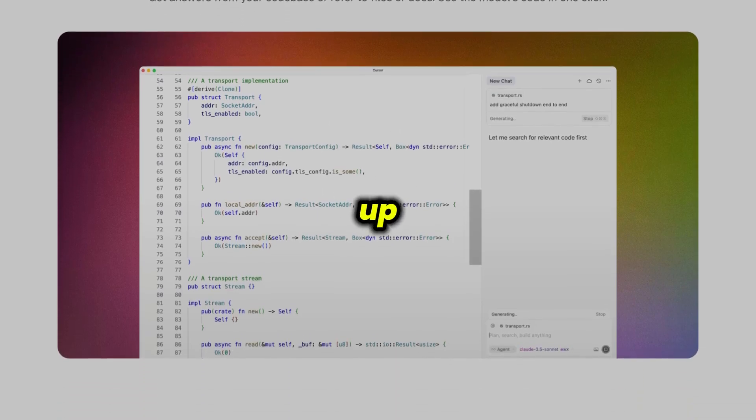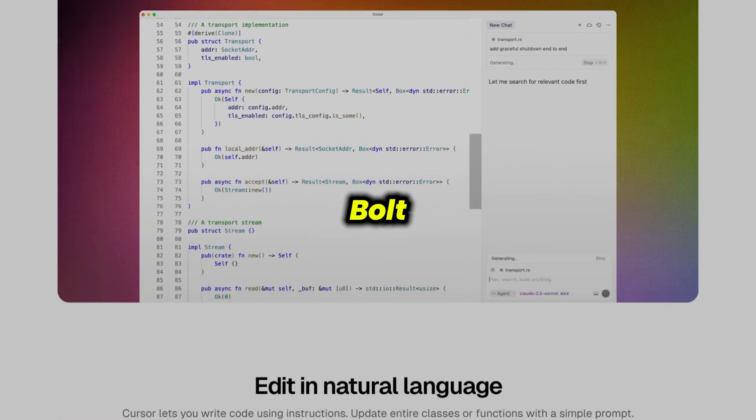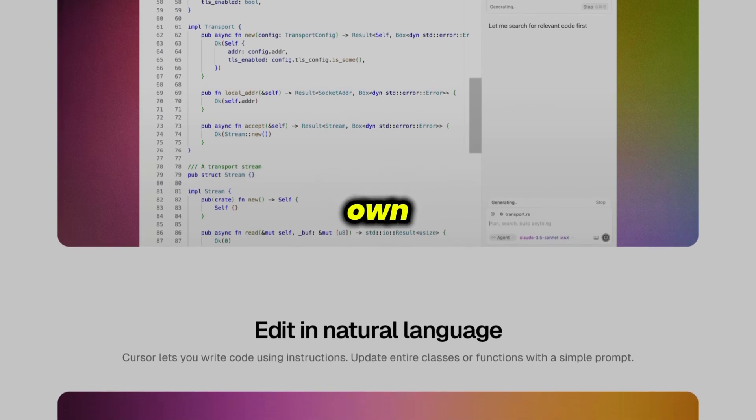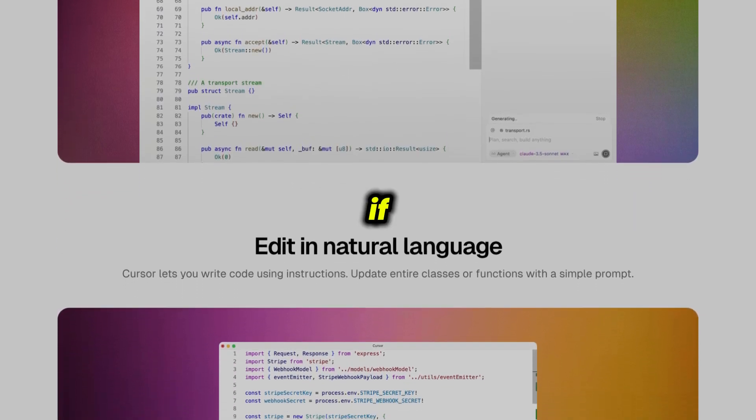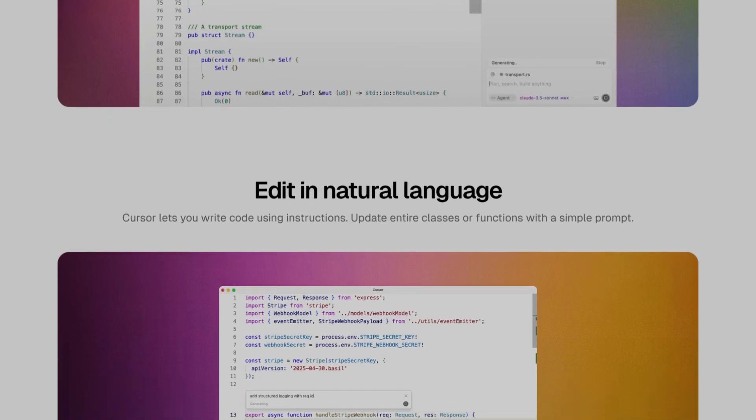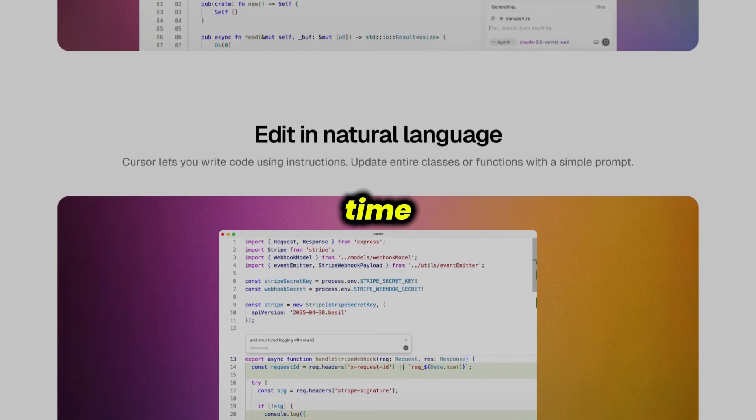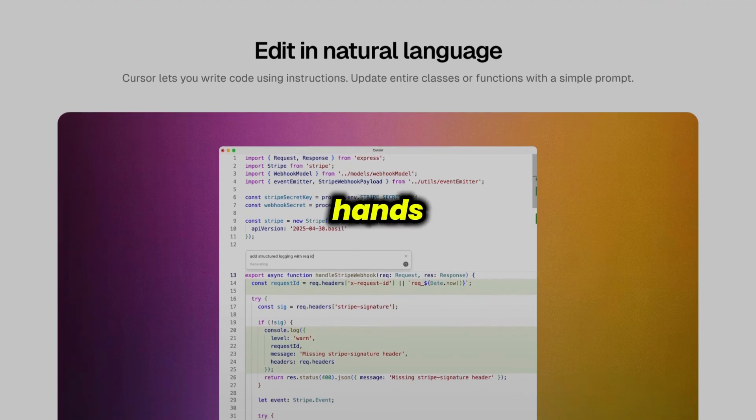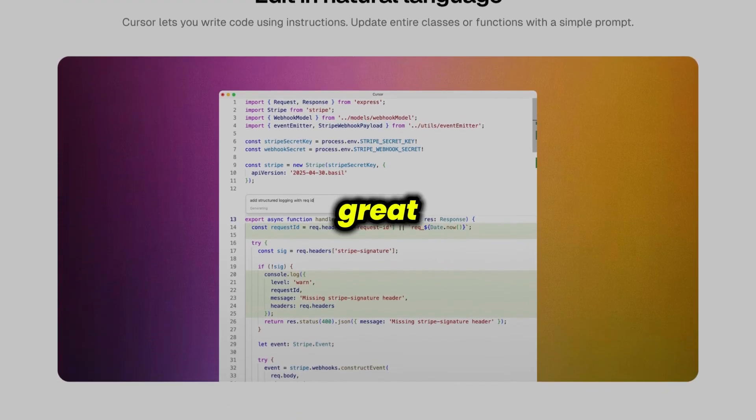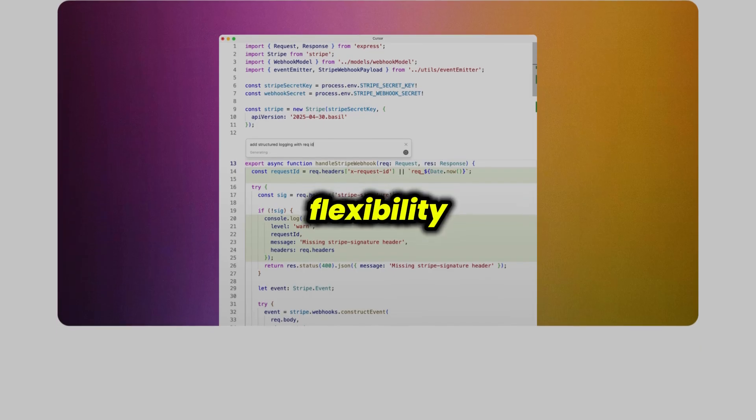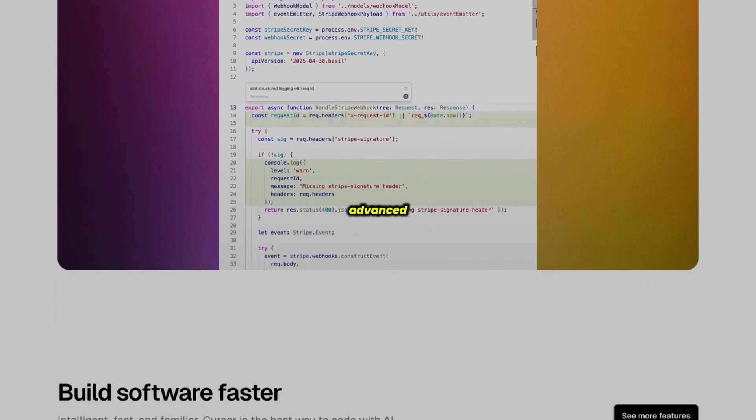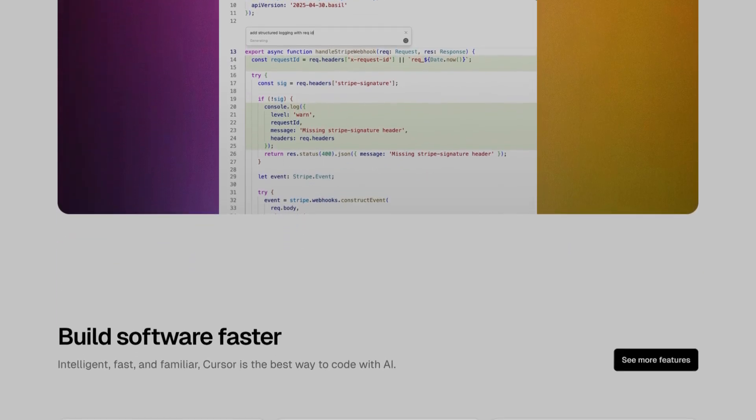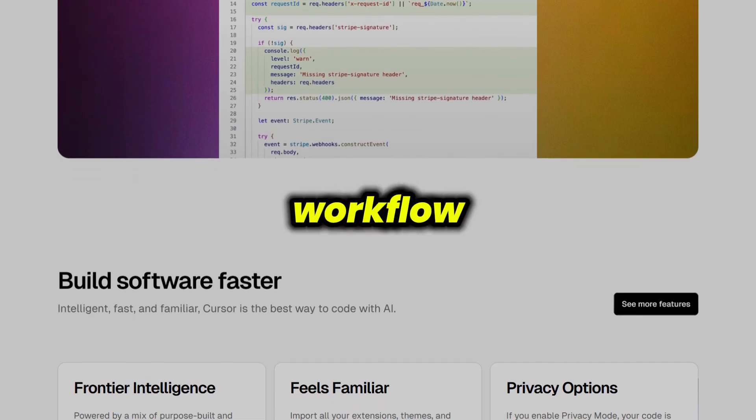To sum it up, your choice between Lovable, Bolt, and Cursor should be guided by your own skills and what you want to accomplish. If you're looking to prototype without code, Lovable will get you there in record time. If you want to build real applications with some hands-on coding, Bolt strikes a great balance between speed and flexibility. And if you're a developer who needs advanced features and total control, Cursor is the tool that will supercharge your workflow.